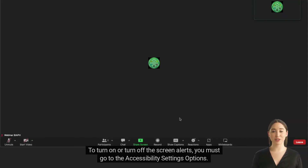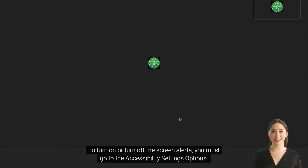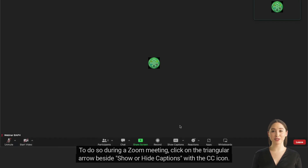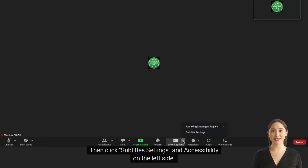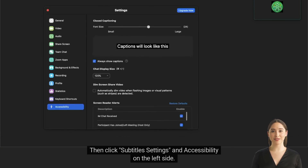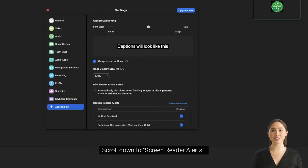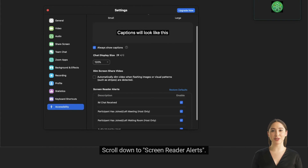To turn on or turn off the screen alerts, you must go to the Accessibility Settings options. To do so during a Zoom meeting, click on the triangular arrow beside Show or Hide Captions with the CC icon. Then click Subtitle Settings and Accessibility on the left side. Scroll down to Screen Reader Alerts.